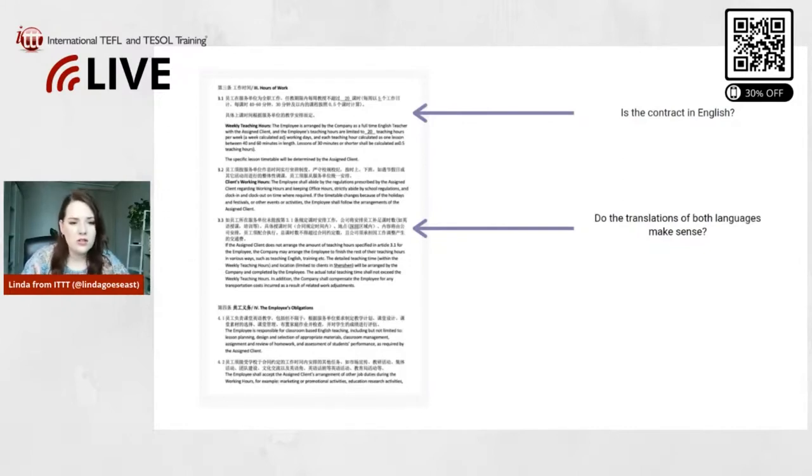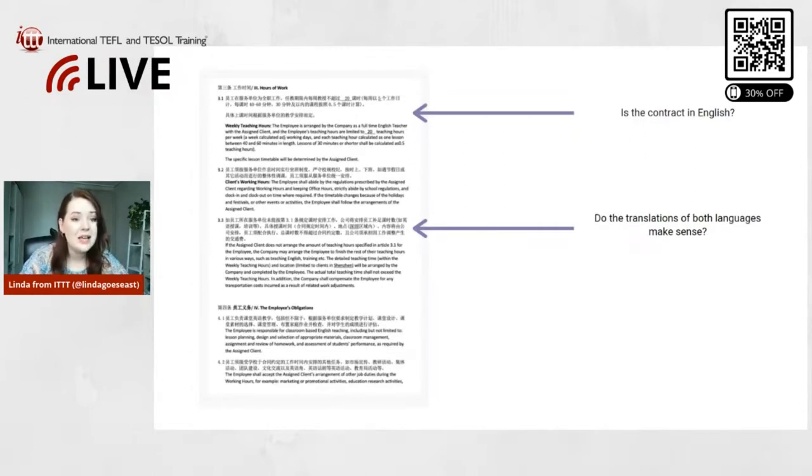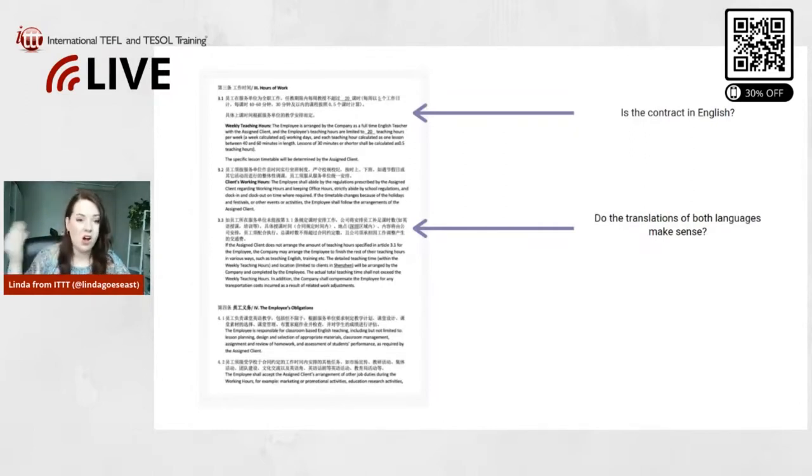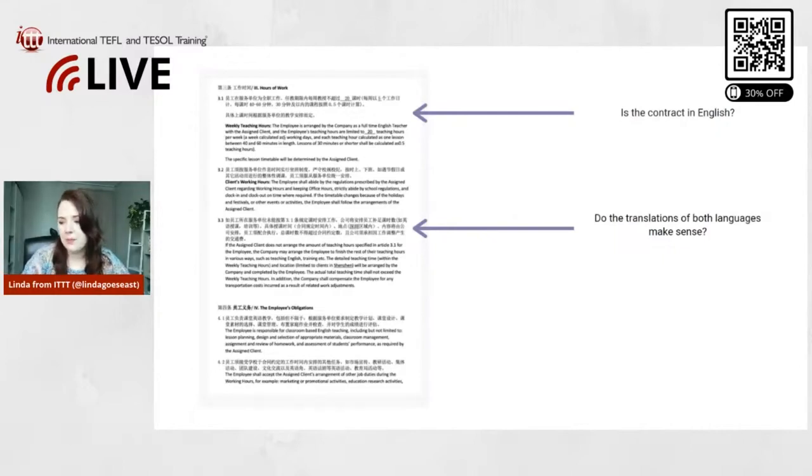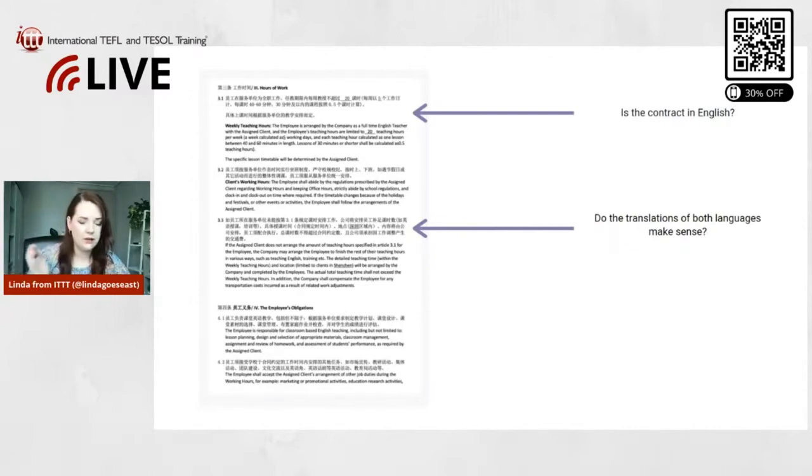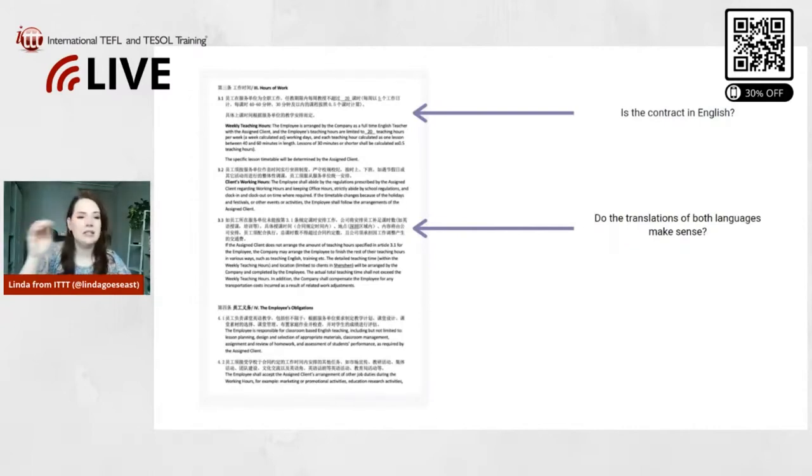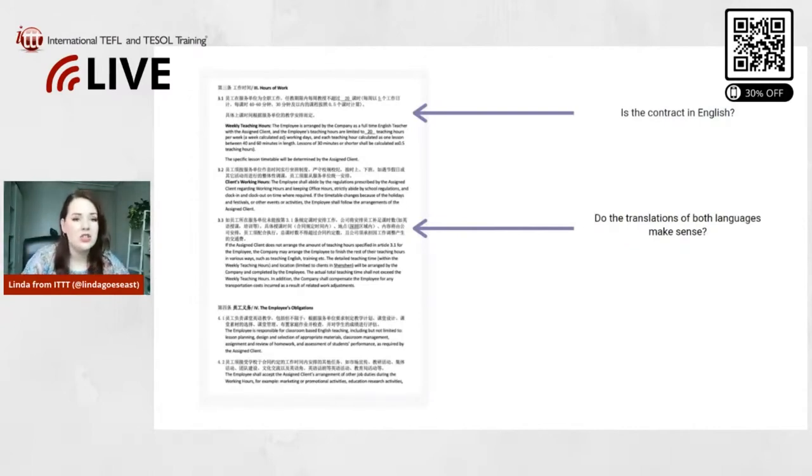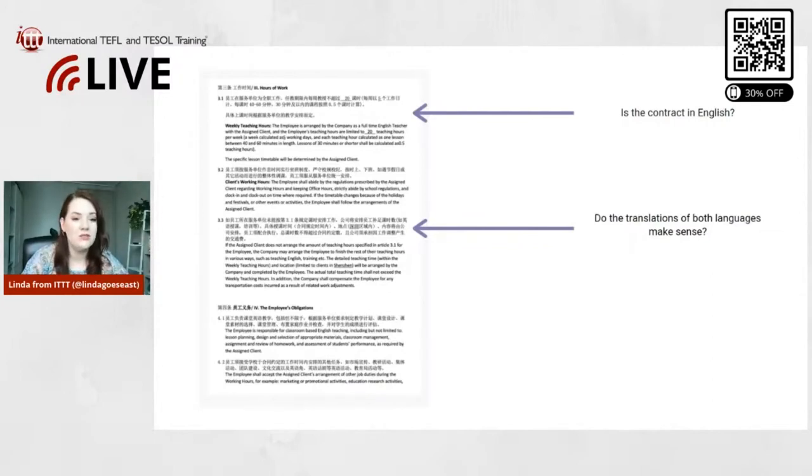And then also very important: do the translations of both languages make sense? Do they match? Is it the same content? Because a lot of times, for example, if you sign a contract like this one for China, for example, it's Chinese and then English.